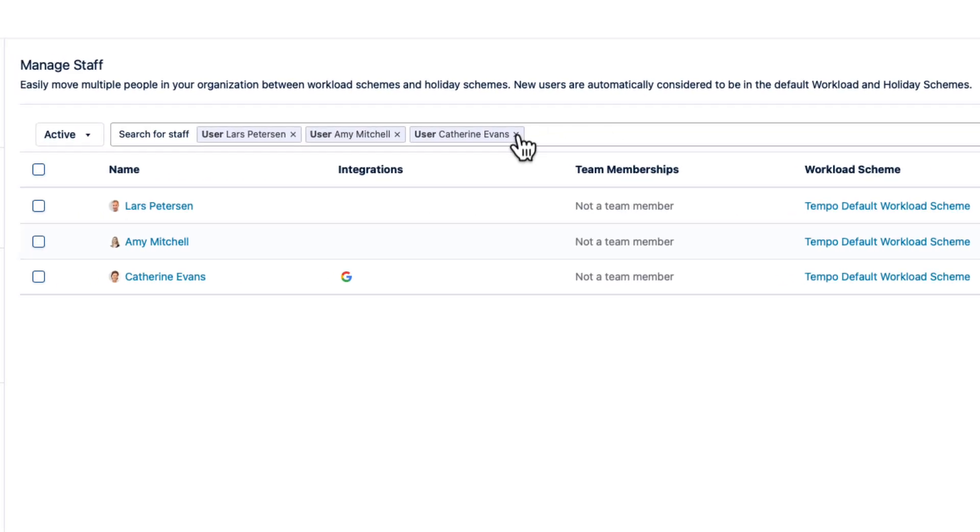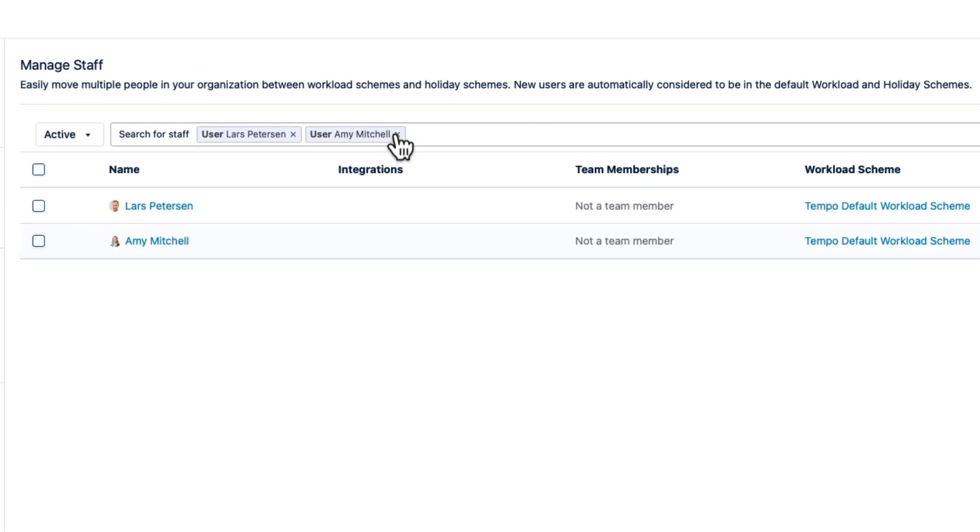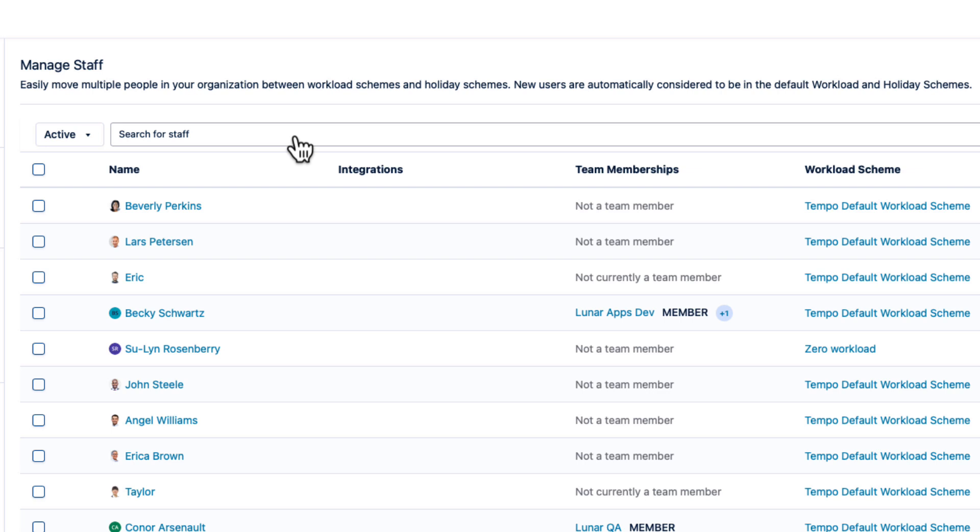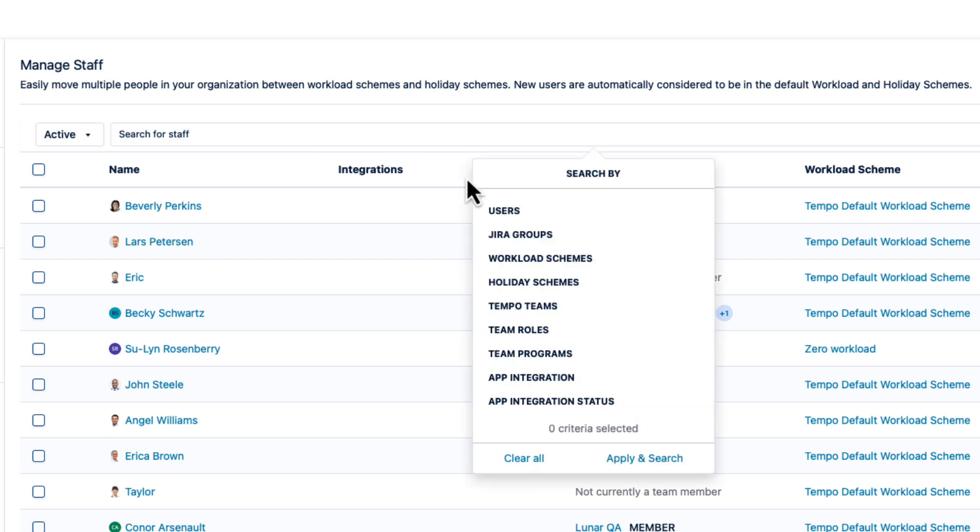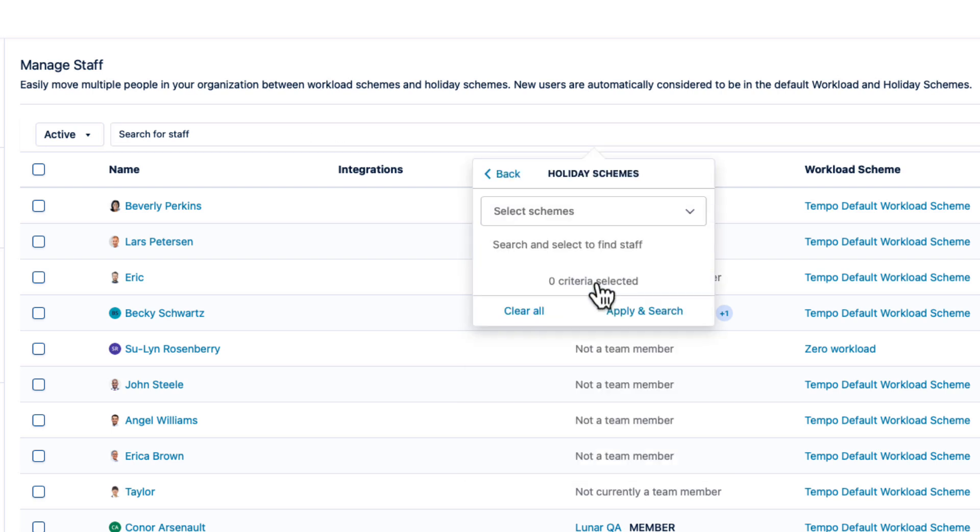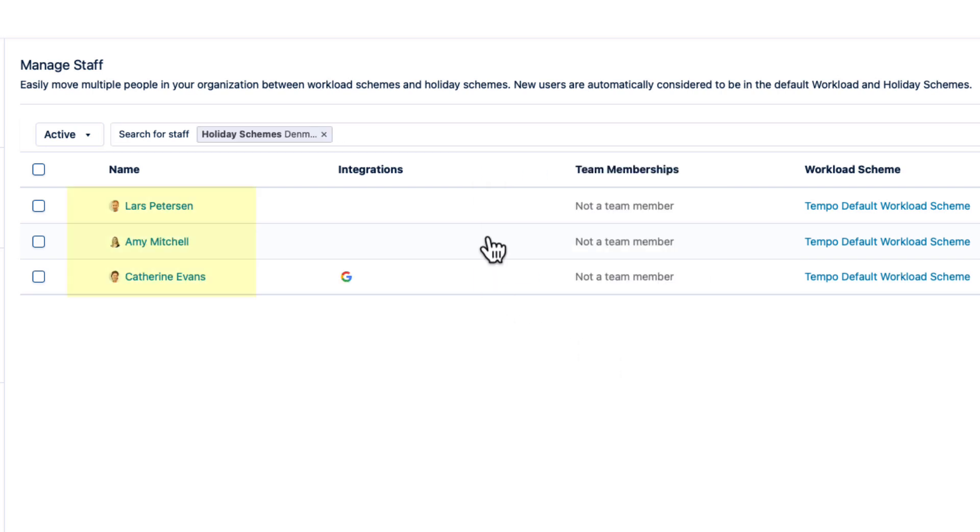To check their membership, I'll clear the users and then filter by holiday scheme and select Denmark holidays. And you can see those three employees here.